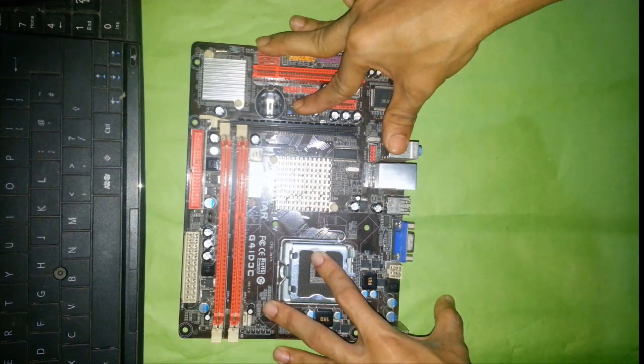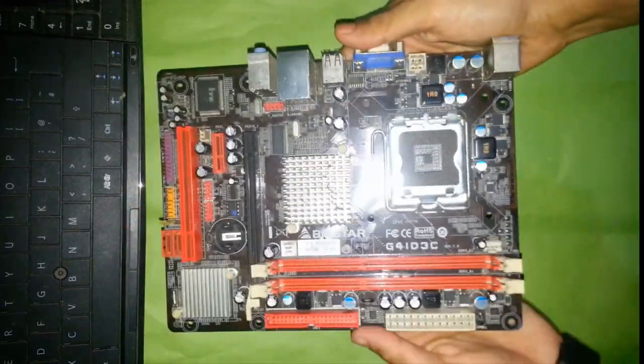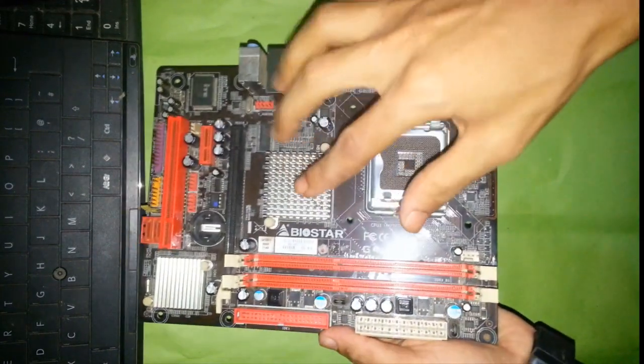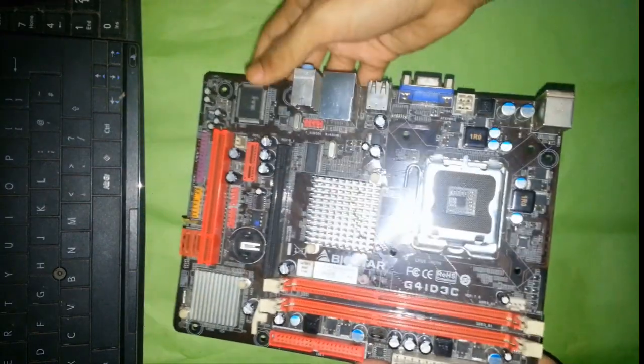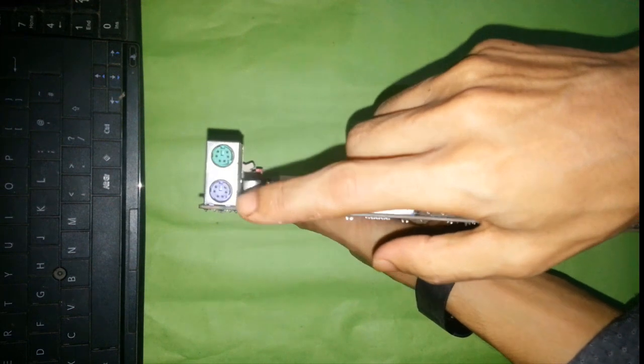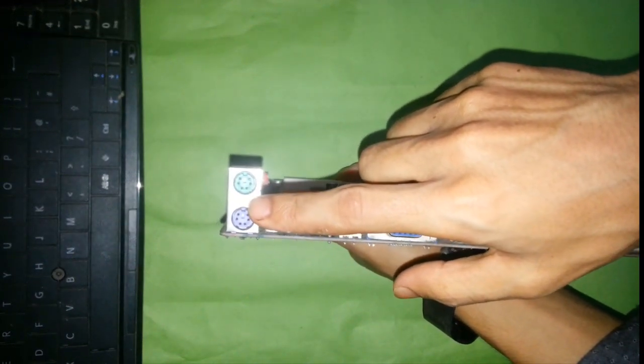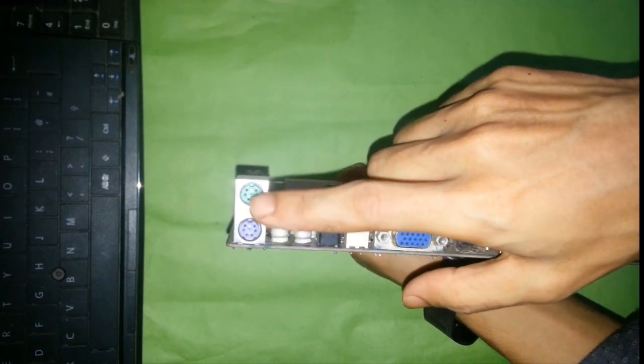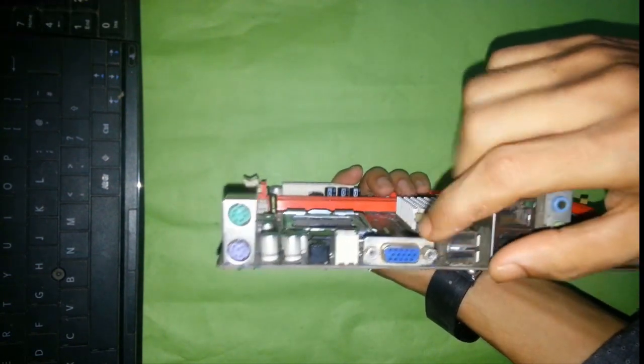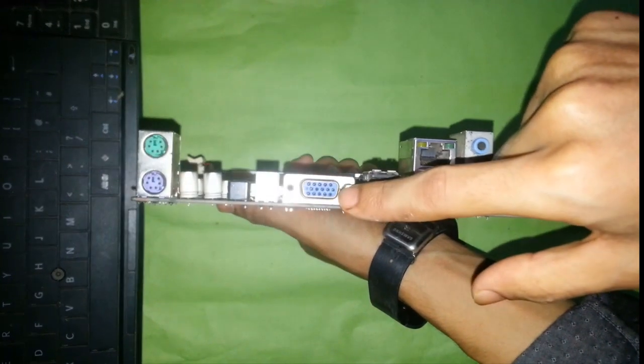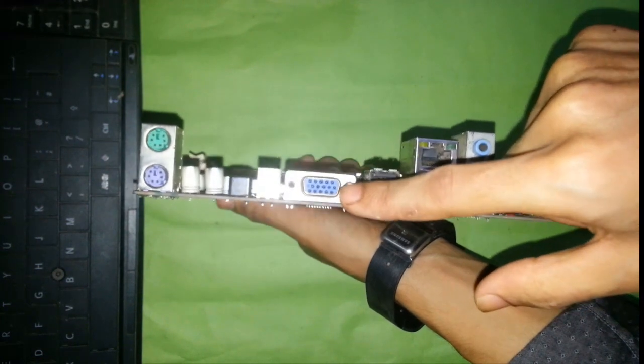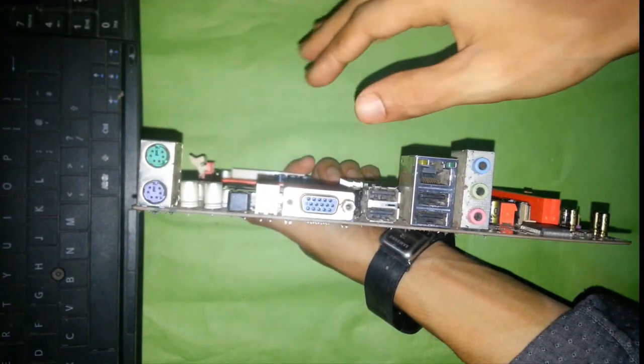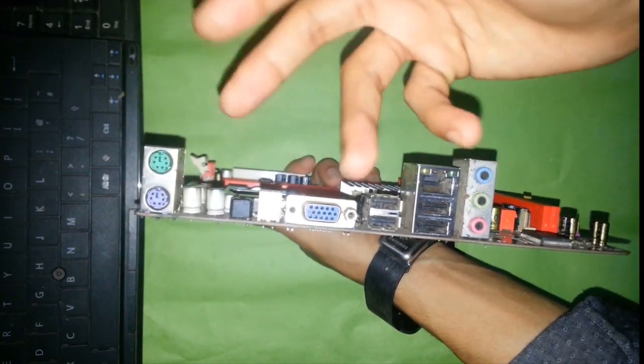So let's start it. Here is a desktop motherboard. We need basic concepts about I/O section. Here is the PS2 port. Those two ports are for connecting PS2 keyboard and PS2 mouse. This one is VGA port, Video Graphics Accelerator, which is used for video output. We need output like monitor or TV.